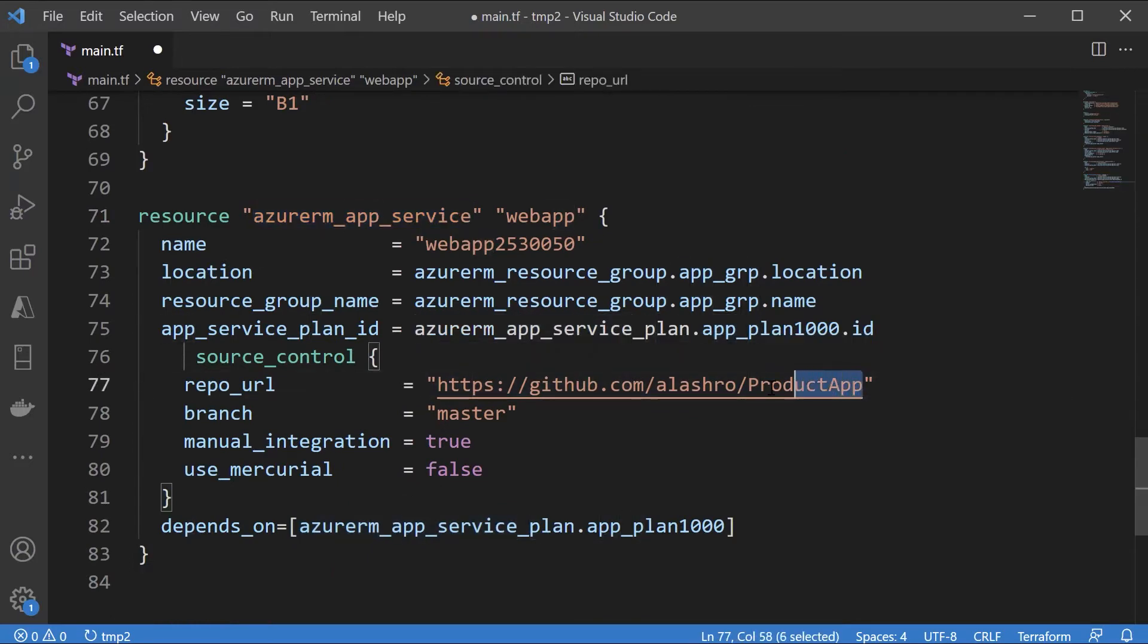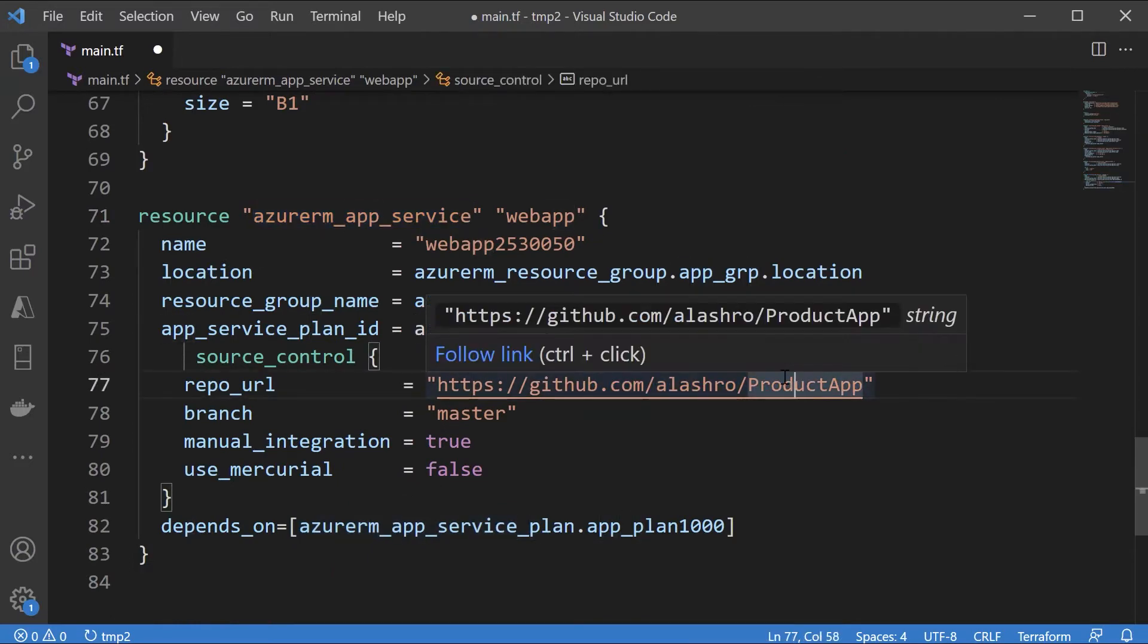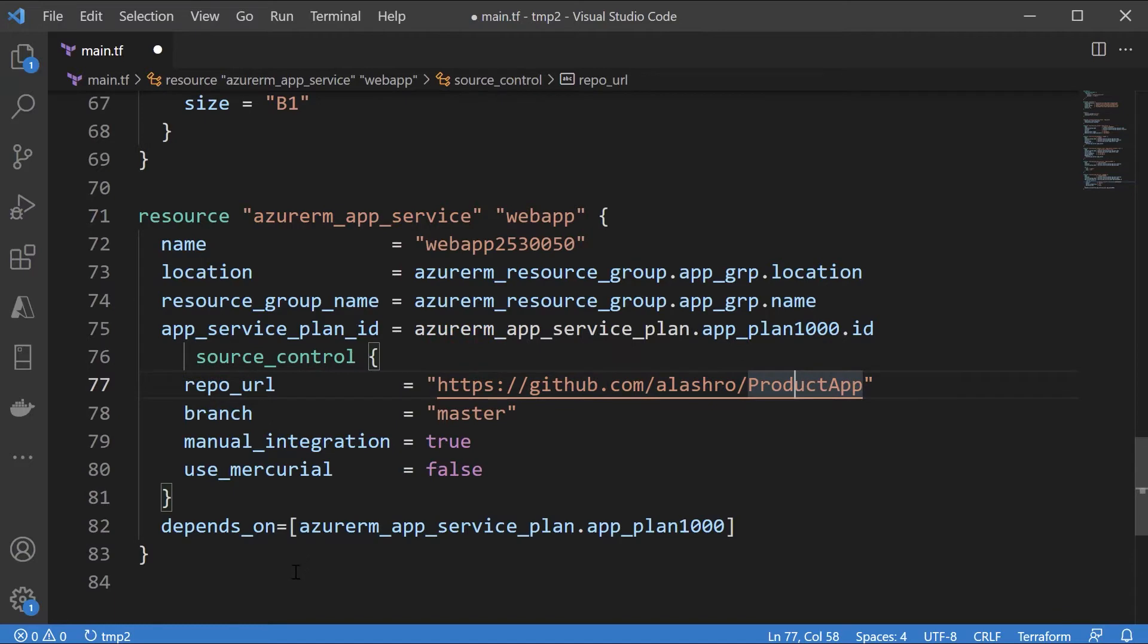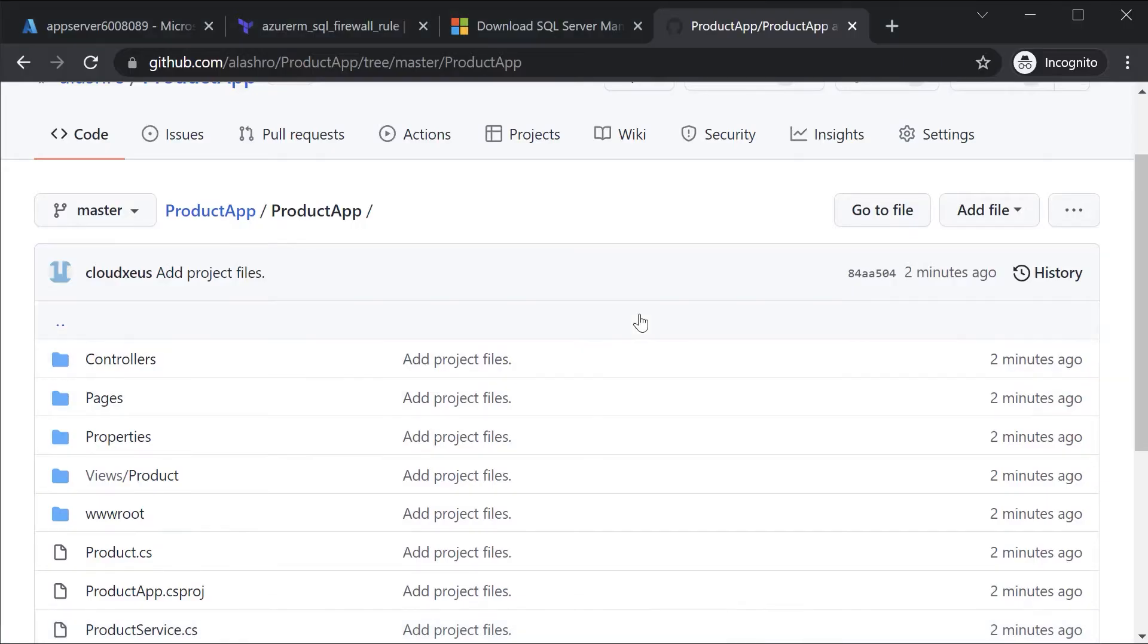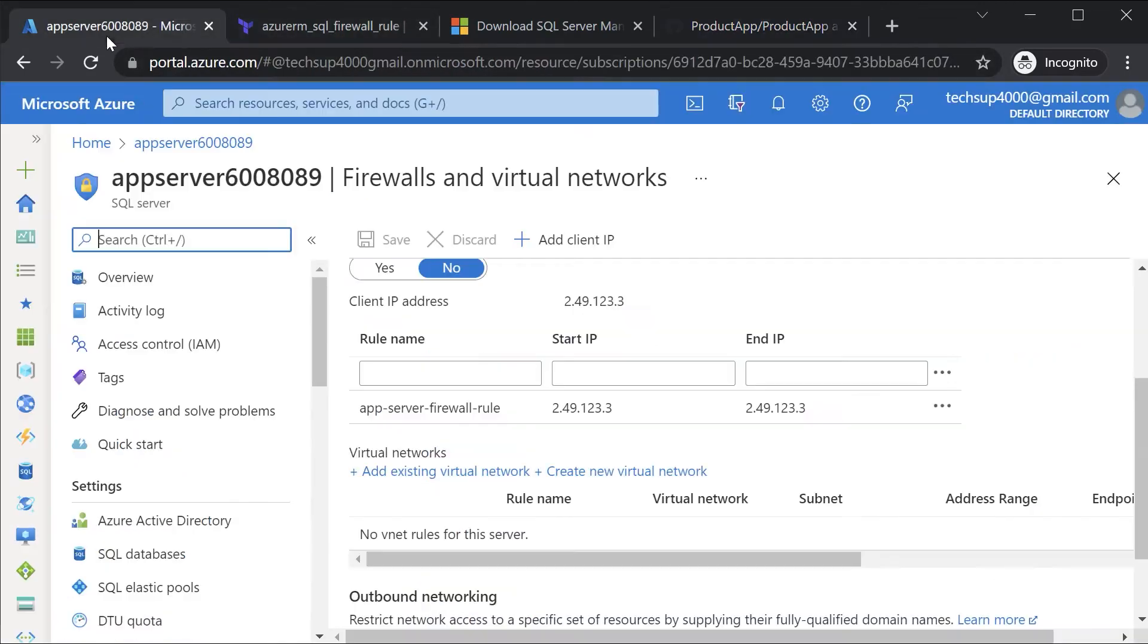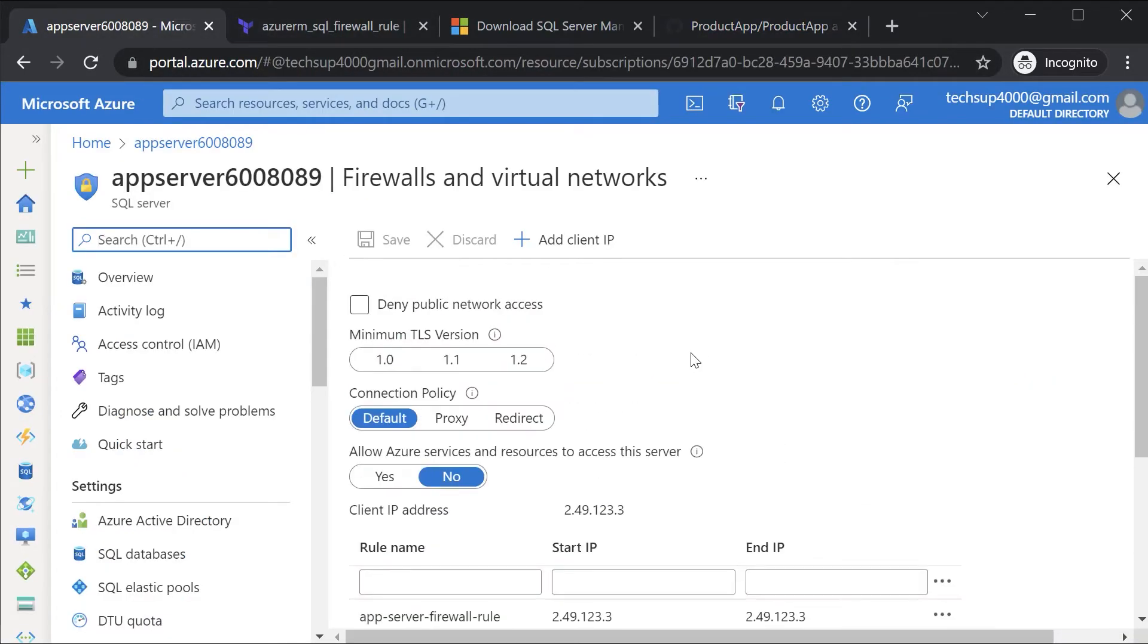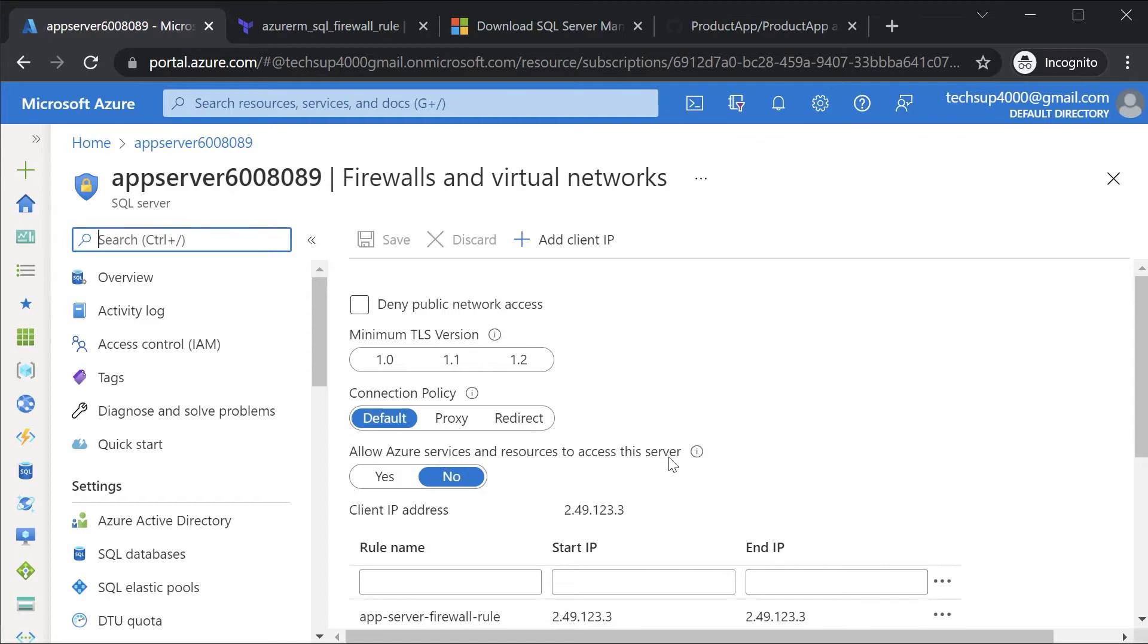Here we are mentioning our GitHub URL which has a product based application. Now we also need to ensure that our Azure SQL database accepts requests from the Azure web app. Now one way of doing this is again via the firewall. If you look at the firewall and virtual network settings for your Azure SQL database there is one setting of allow Azure services and resources to access this server. If you mark this as yes then it does allow your Azure web app to access your Azure SQL database.